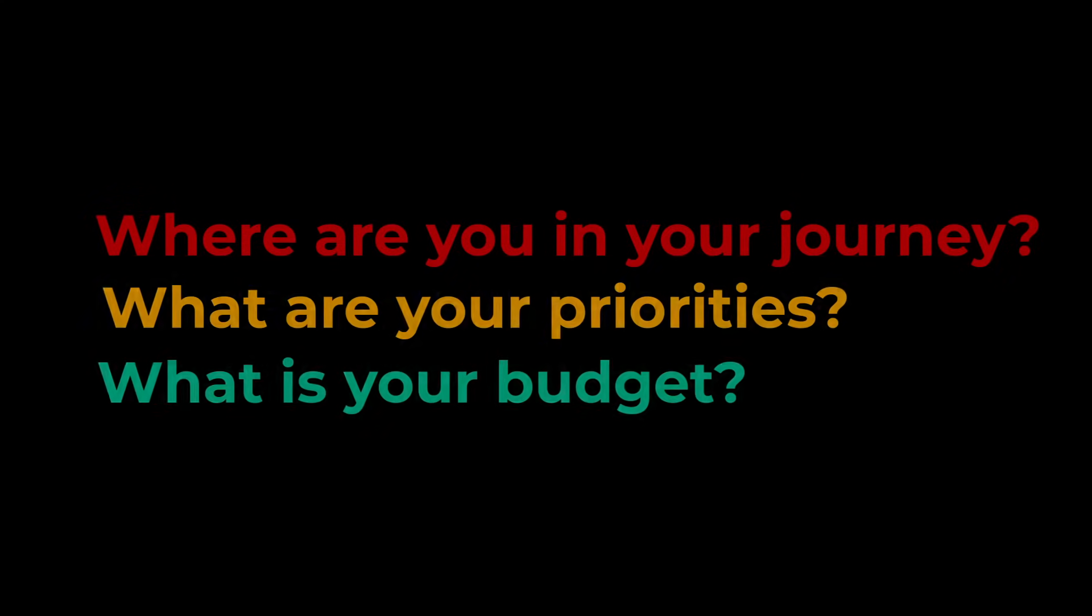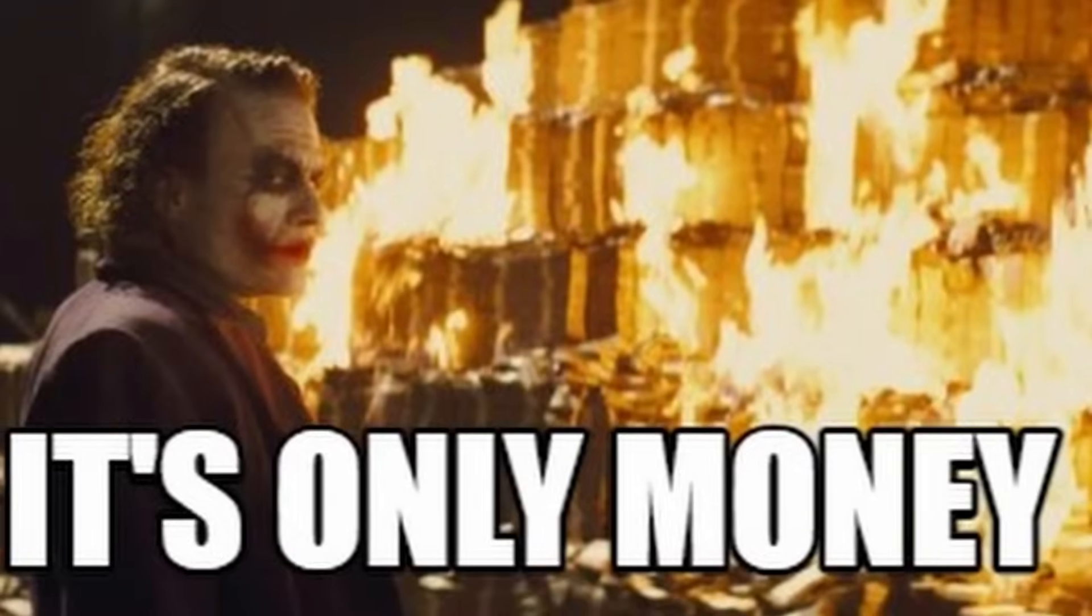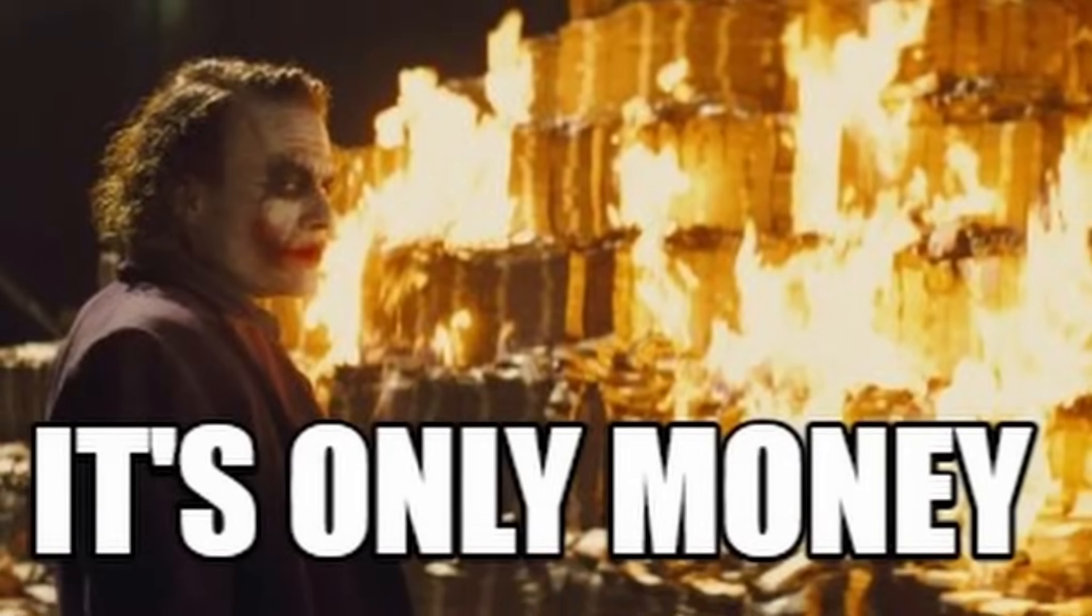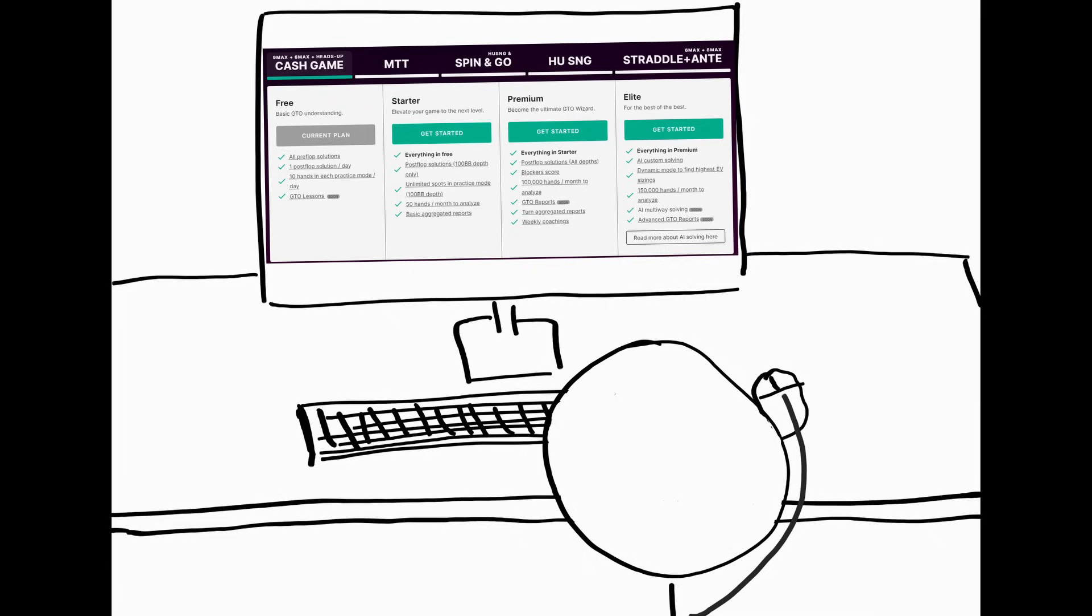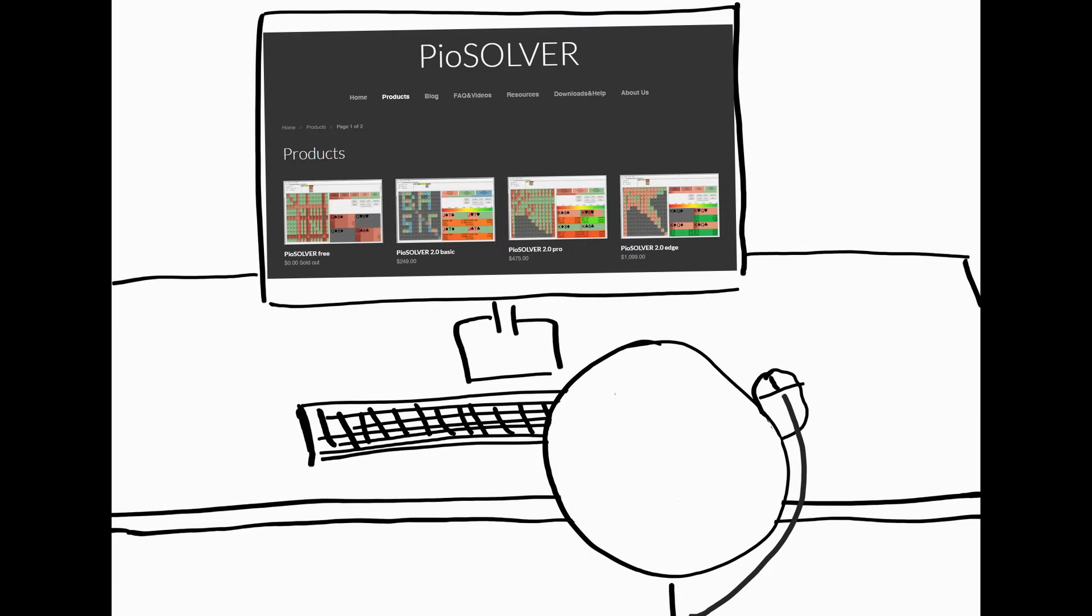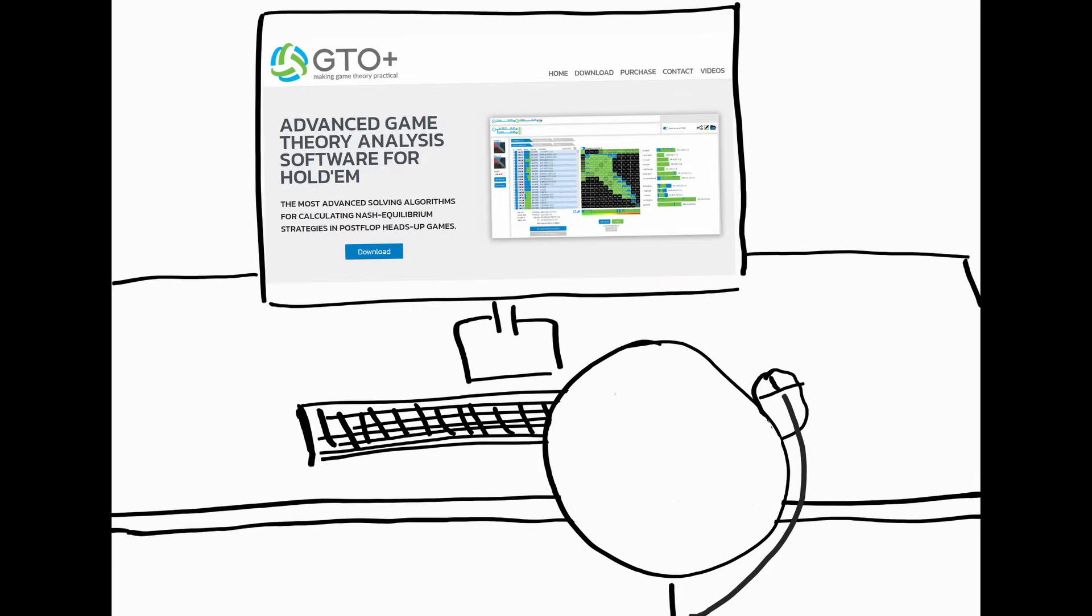Which solver is the best to work with isn't the same for everyone. It heavily depends on where you are in your journey, what you prioritize, and also what your budget is.